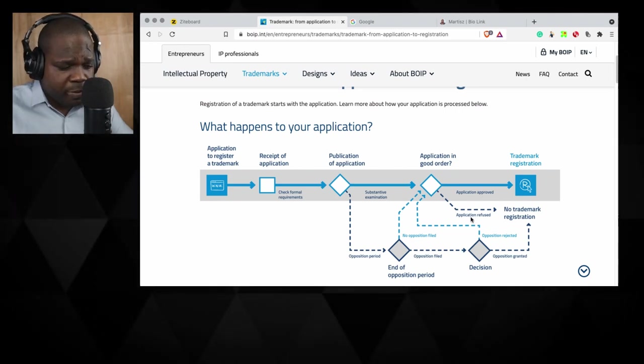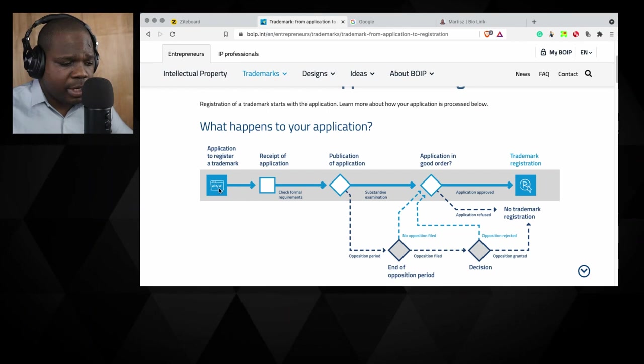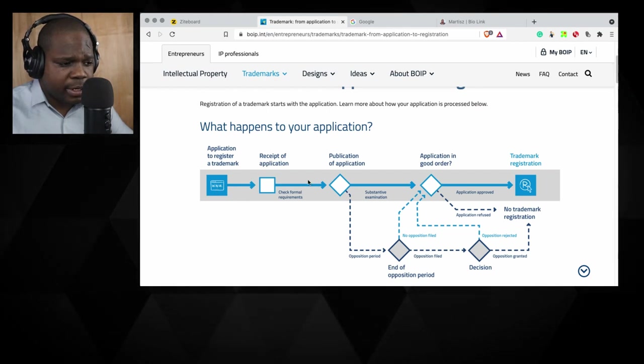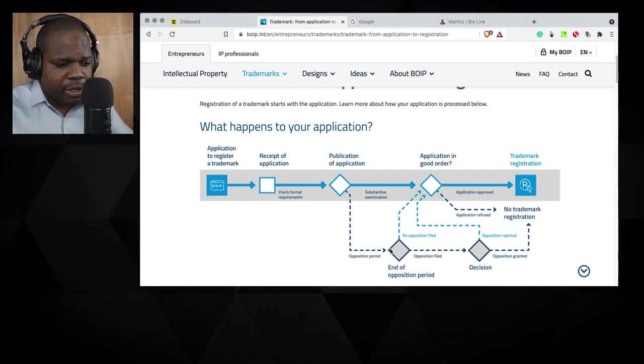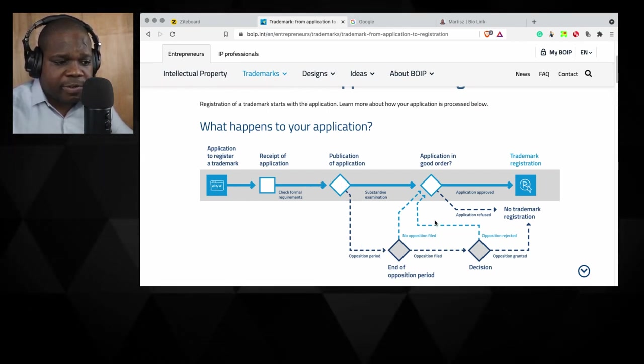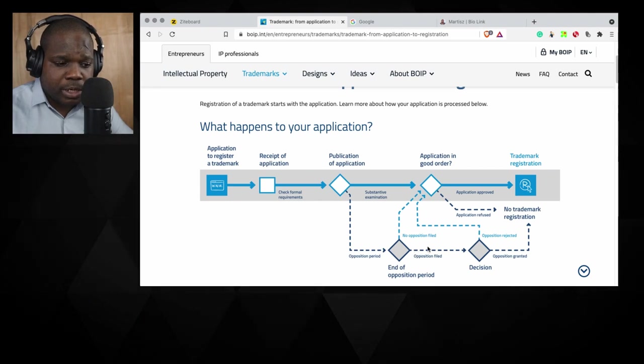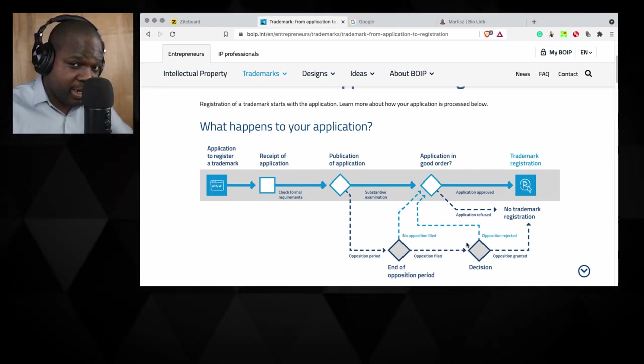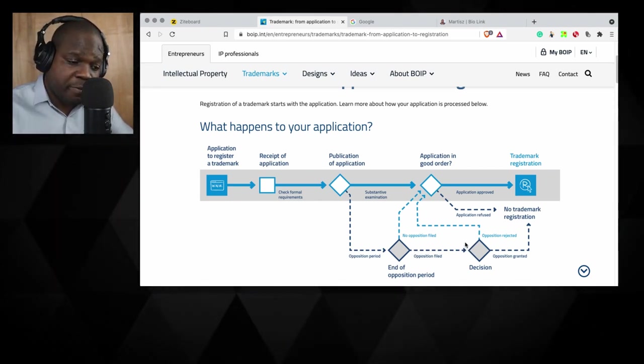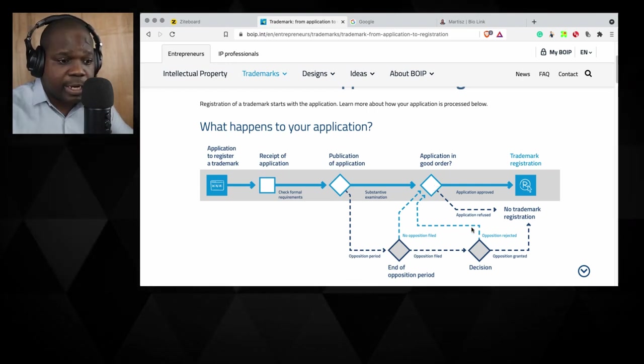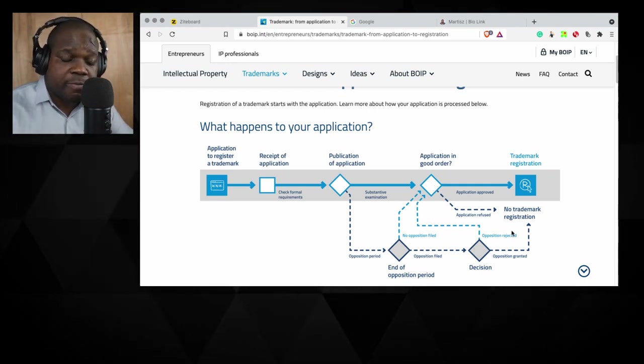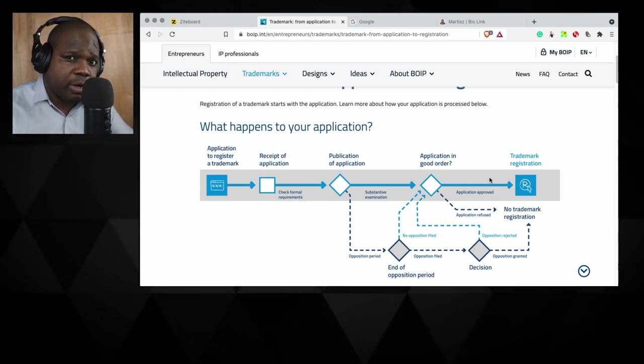Hopefully you understand this. So technically you go here, here, here. You have an opposition period. If there's an opposition, they make a decision. If the decision is positive for you, you get a trademark. If it's not positive, you do not get a trademark. That's how it works.